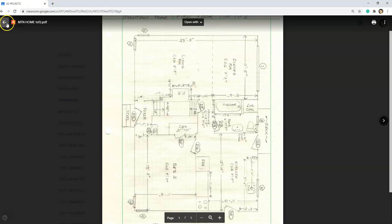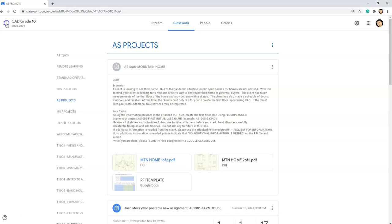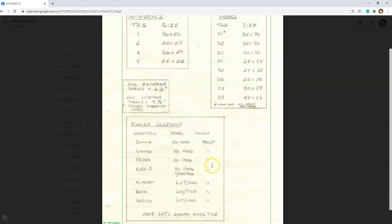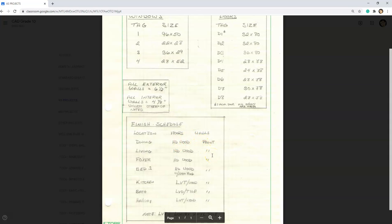So let's go back and let's take a look at the second PDF, which has all the windows and door tags and some extra notes and finish schedules. In the finish schedules, you're going to notice that you have the location and you have the floors. The floor type HD wood is considered hardwood and the walls is paint. In terms of color, you guys can choose whatever color you would like for paint. This may change based on the client directive later on.